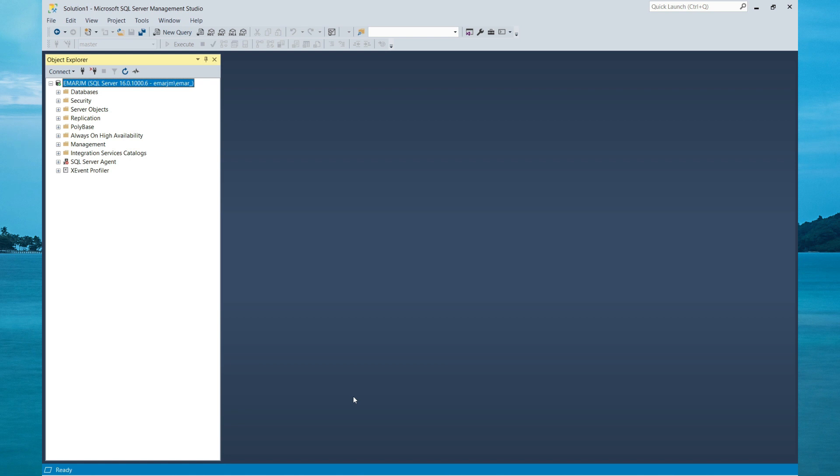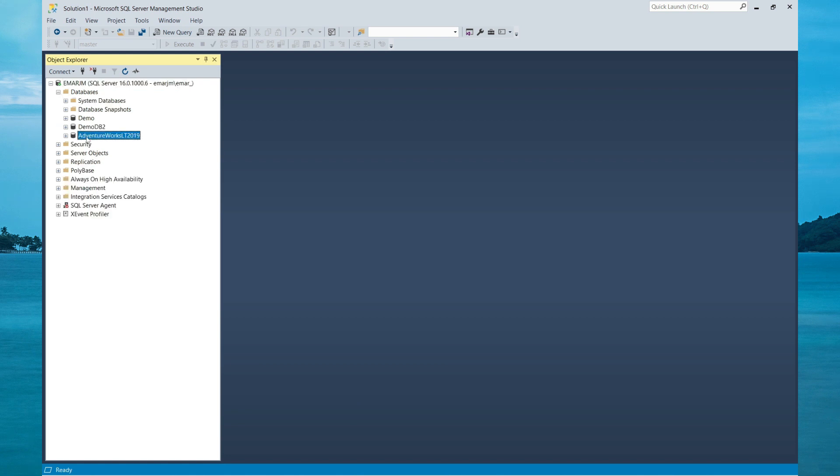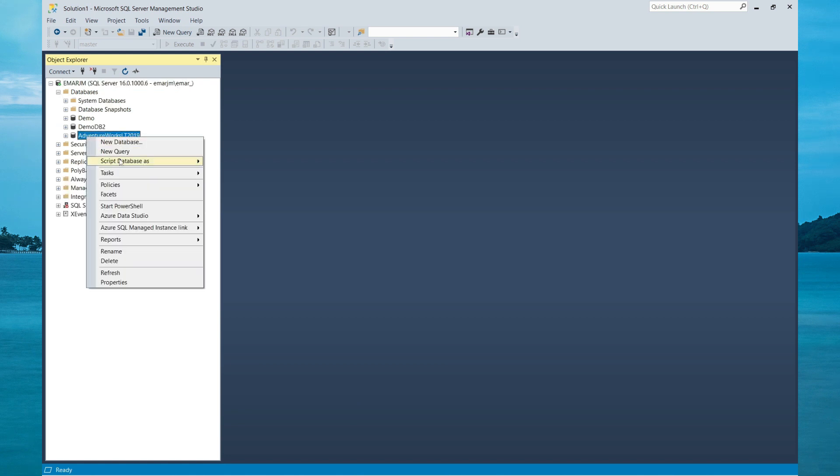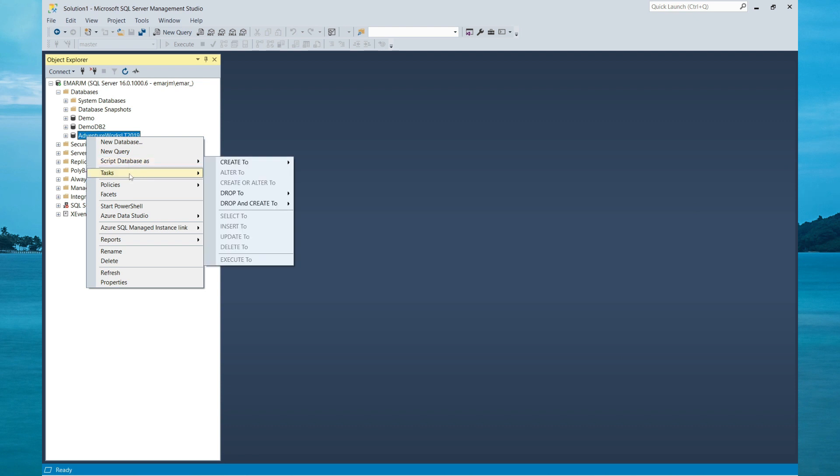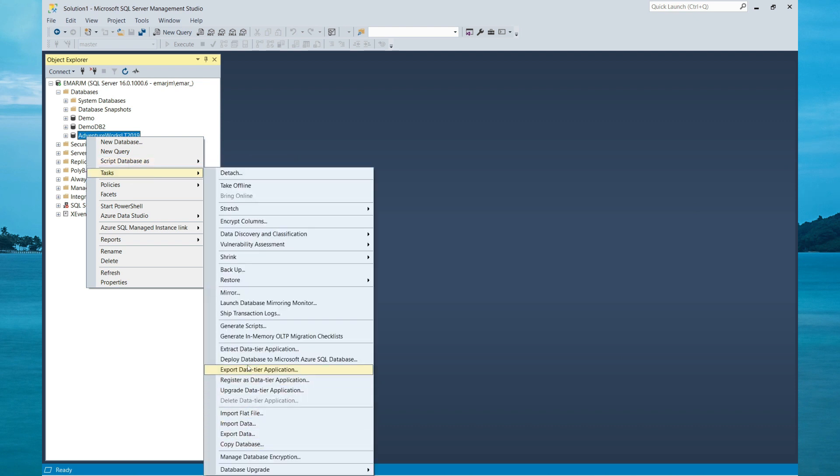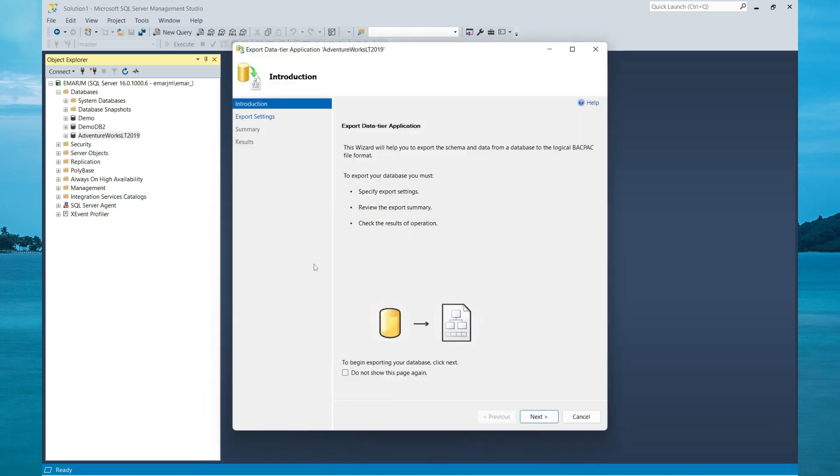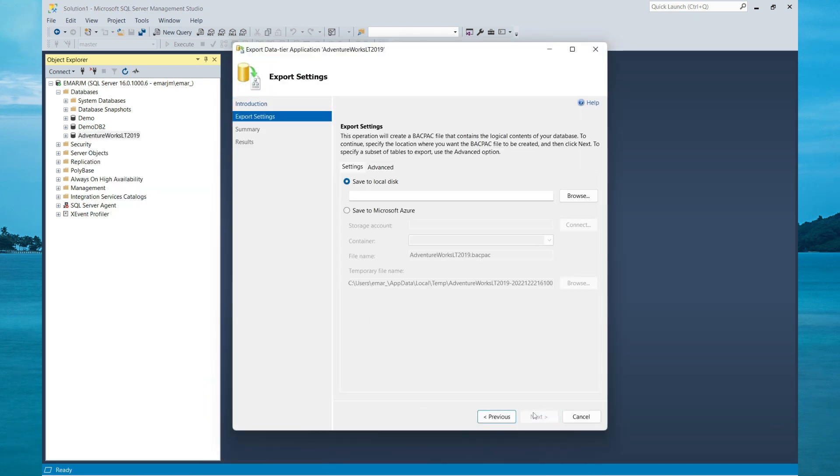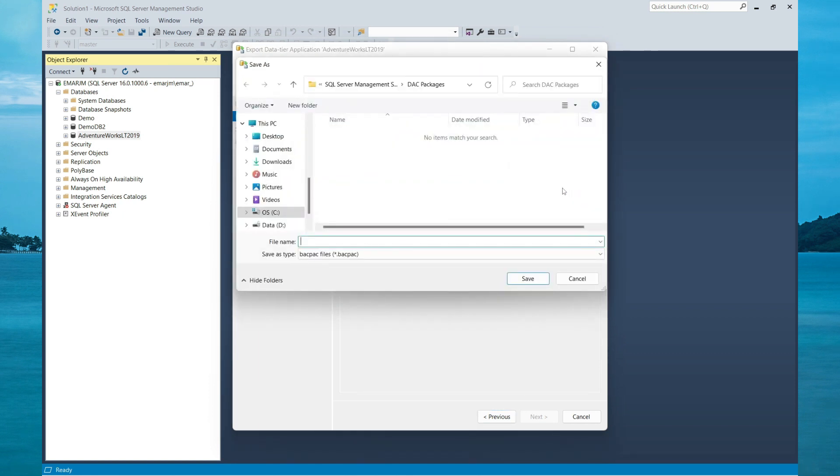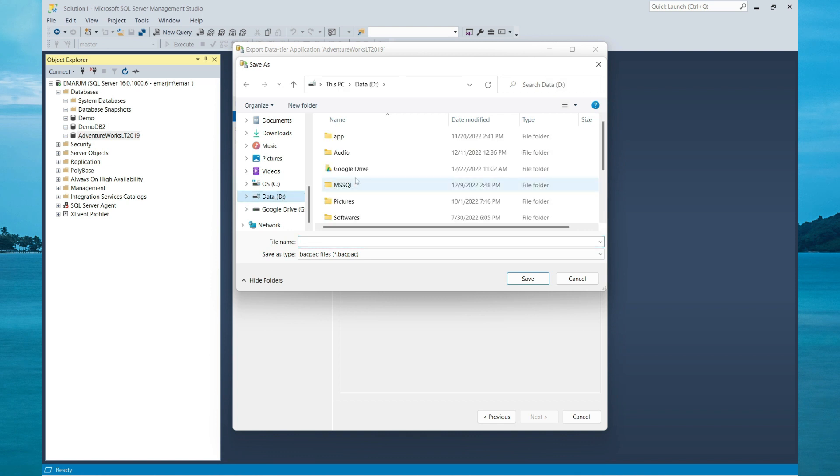So to generate a BACPAC file, right click on the database, select Task, then scroll down to Export Data-tier Application. Select Next, select your location where you want your BACPAC files to be stored. I'll be storing it in the backups directory.